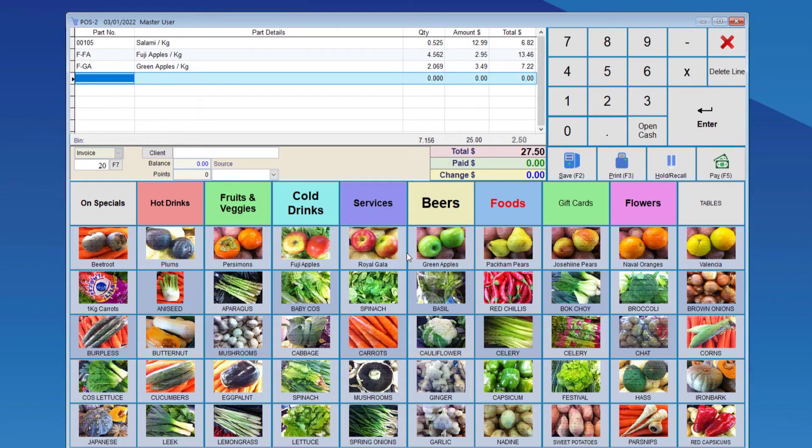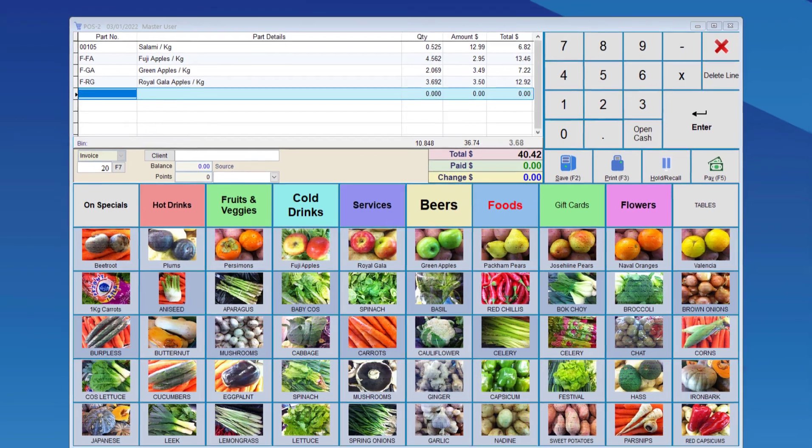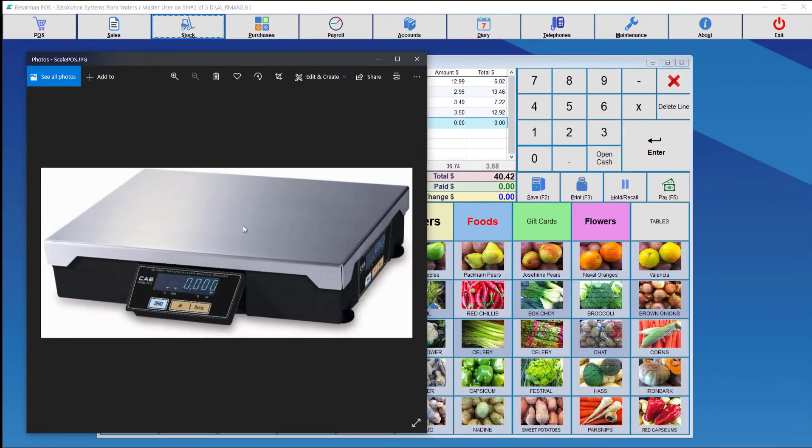We can set that all up for all the other items that we would like to use for scales. So this is the way that we use the second type of scales.